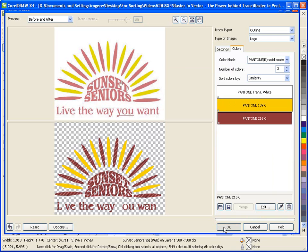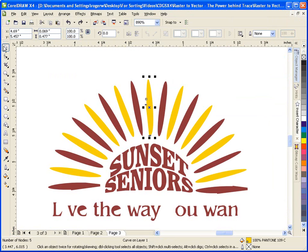Now that the image has been converted to vector, I can continue to clean it up so that I can rebuild the logo for my customer. So you see, if a customer sends a low quality bitmap image, it is possible to turn out high quality work. All this is possible because of the power behind Corel PowerTrace.